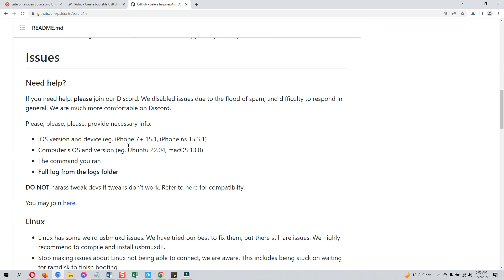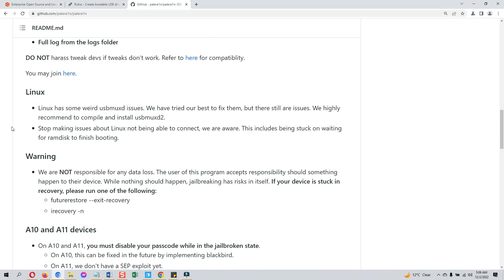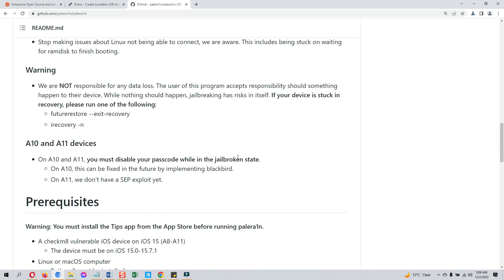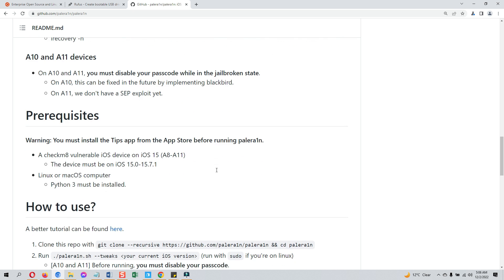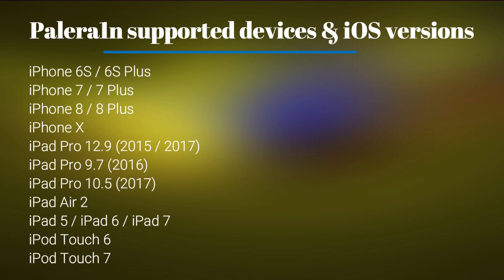Jailbreaking with PaleRain is a lengthy process with the help of commands. Therefore, you need to follow it patiently to avoid any errors, because if you miss something you have to start over again. Let's first see which iOS versions and devices PaleRain jailbreak supports. It supports all checkmate devices only, running on iOS 15 all the way to iOS 15.7.1. These are the same devices that are supported by the checkra1n jailbreak, as you can see on your screen.